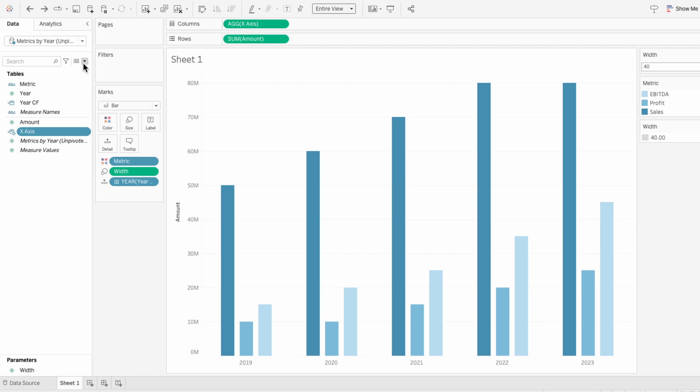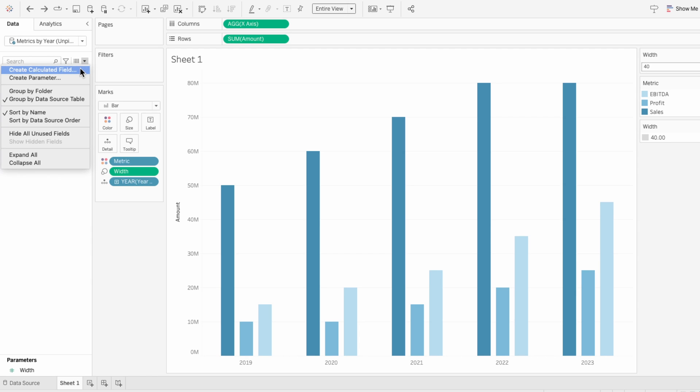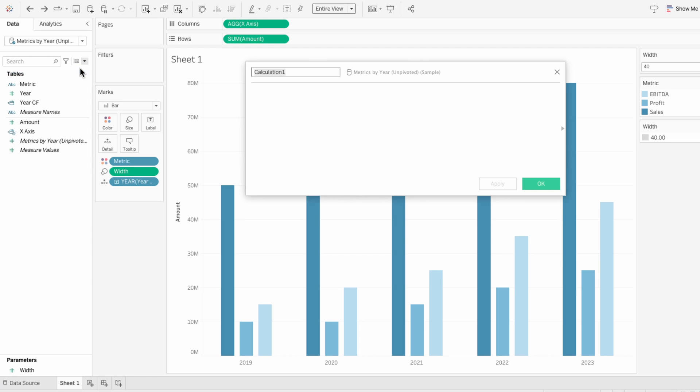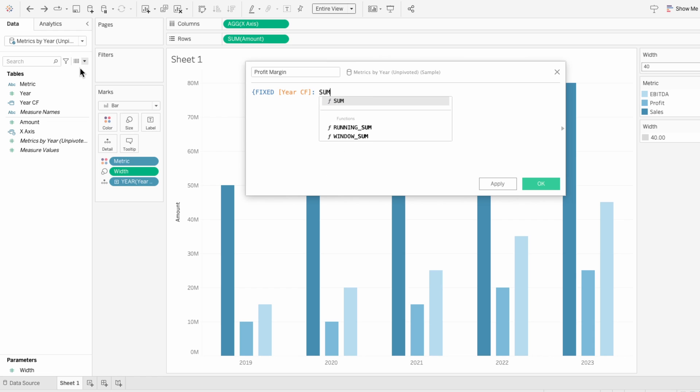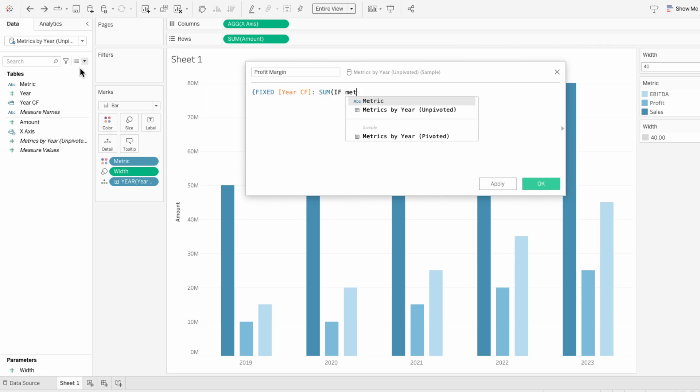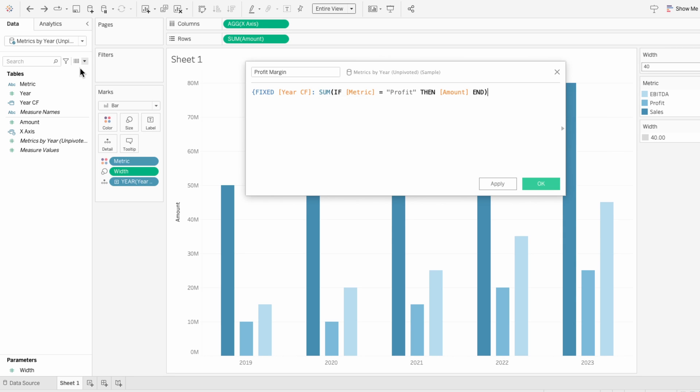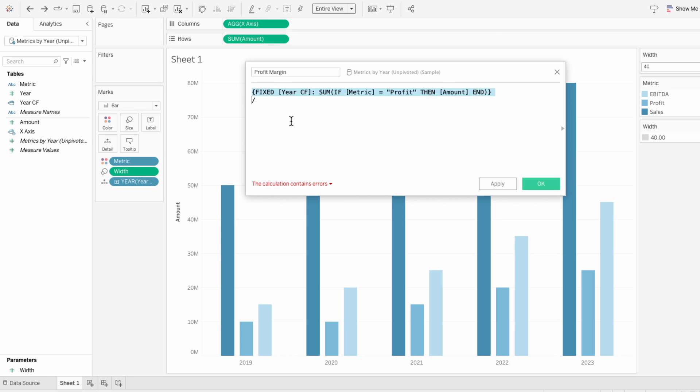We're going to add a line to the chart that represents the profit margin. Create a calculated field for the profit margin, and we'll do an LOD or level of detail function. Holding fix the year calculated field. If the metric is profit, then take the sum of the amount. Divide that by the same thing, except for instead of profit, we'll use sales.